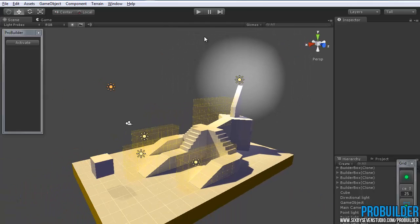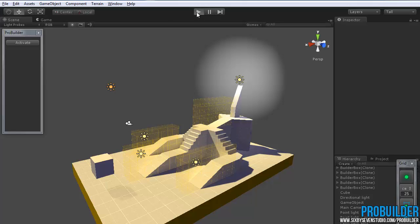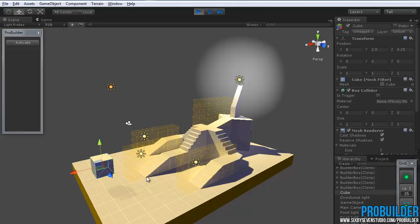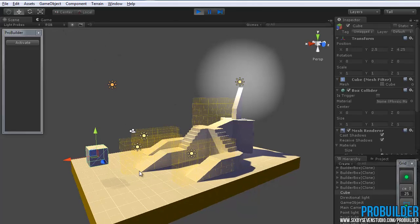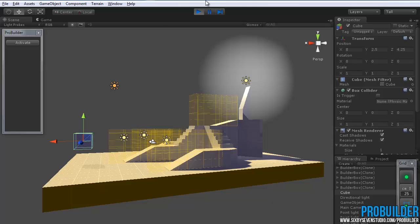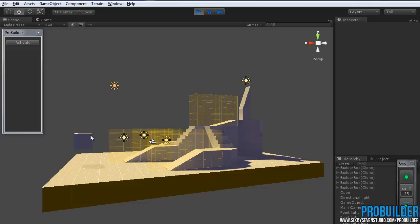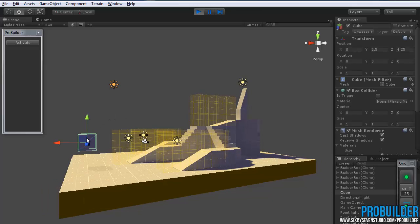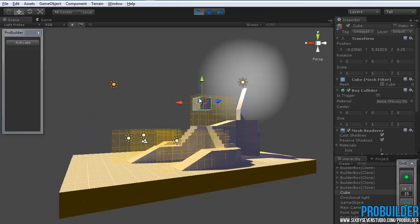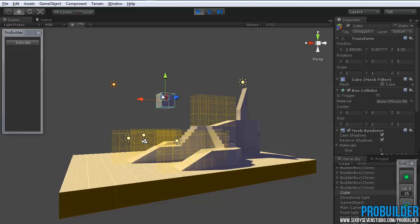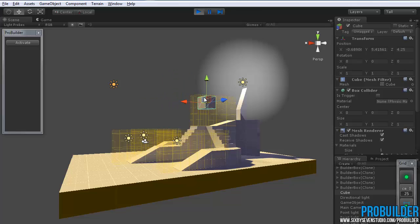Save that and hit play. So now, if the player, of course we need to turn off that light first. Okay. Now, if the player enters that, it turns it on. And if the player exits, light goes off.